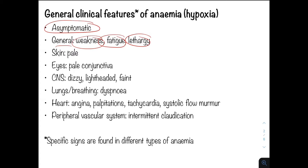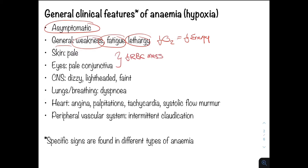Weakness and fatigue occur because less oxygen is delivered to the tissue and thus less energy is generated. The patient's skin and conjunctiva might be pale because of a reduced red cell mass. In terms of the central nervous system, the patient might feel dizzy, lightheaded, or faint due to hypoxia. Patients might also present with dyspnea or shortness of breath, particularly on exertion.